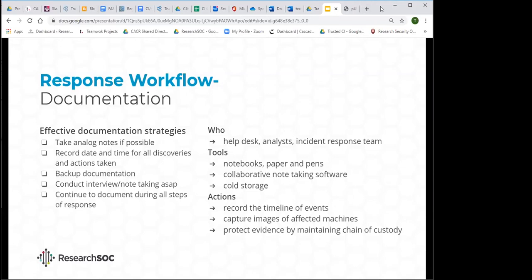Think about having offline storage available to store observations so that if your systems are compromised, you're not storing incident response documentation there. Also consider having imaging software to capture machine states during the process. Everyone's going to have different levels of resources available, but a lot of these things — pen and paper, thumb drives, etc. — can be done by just about anyone.